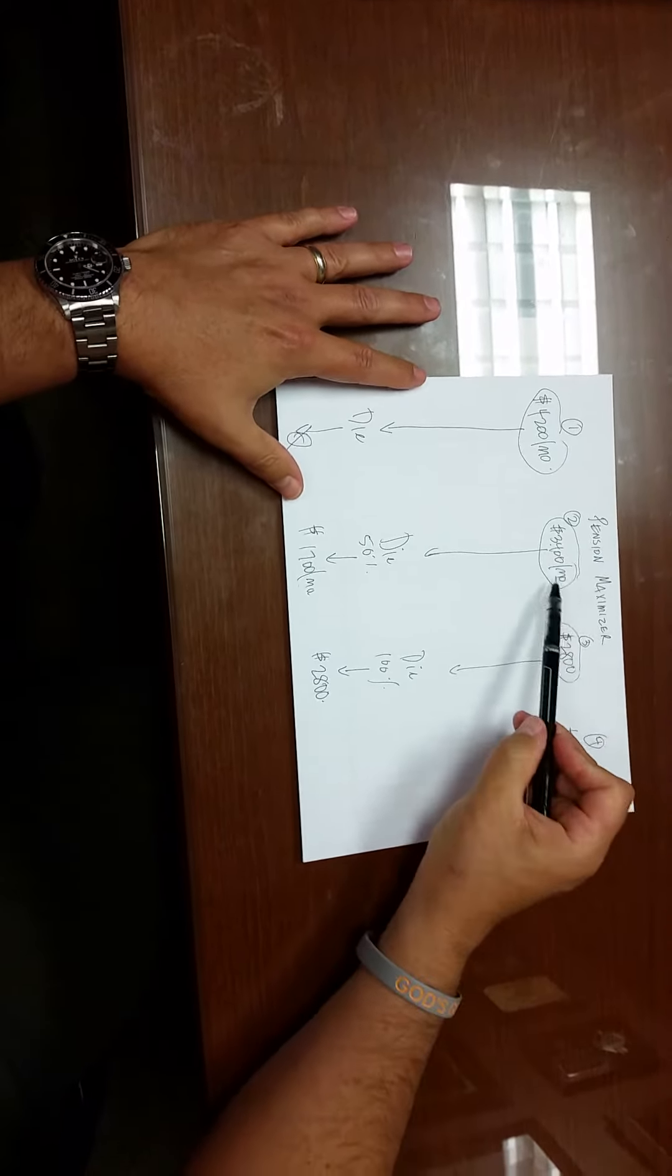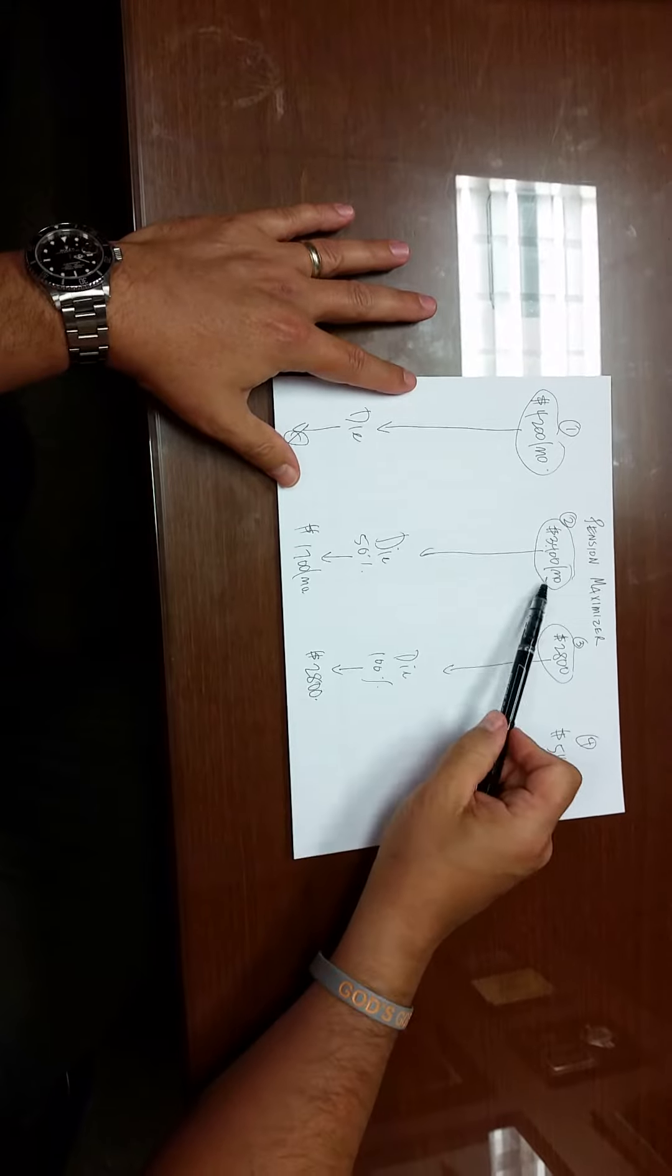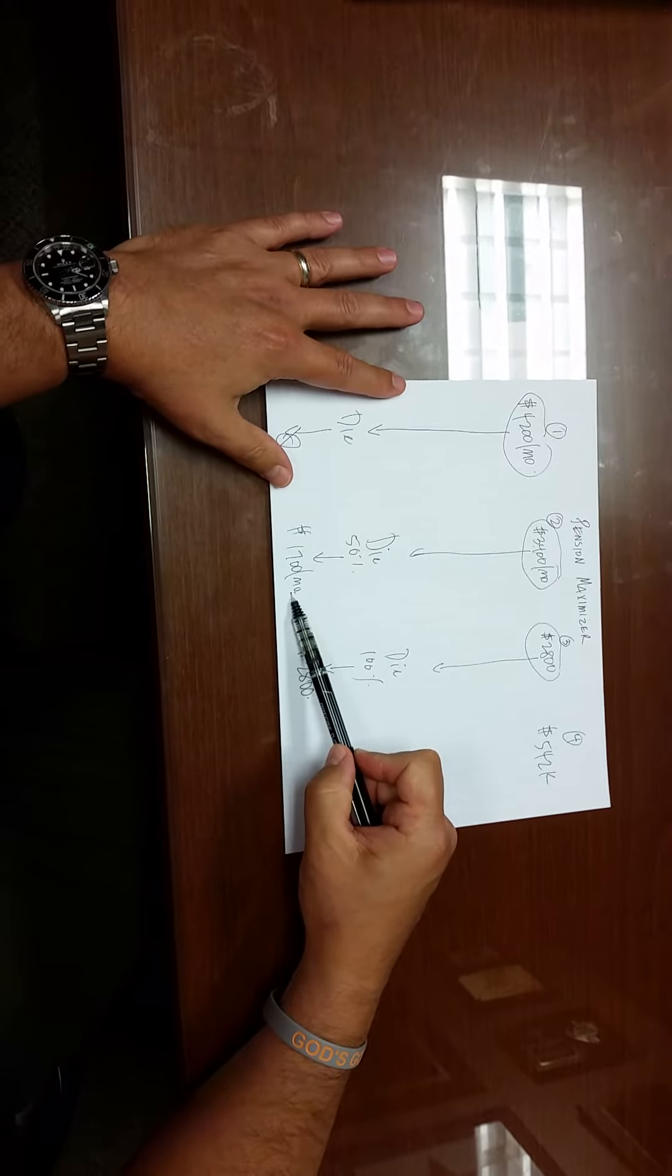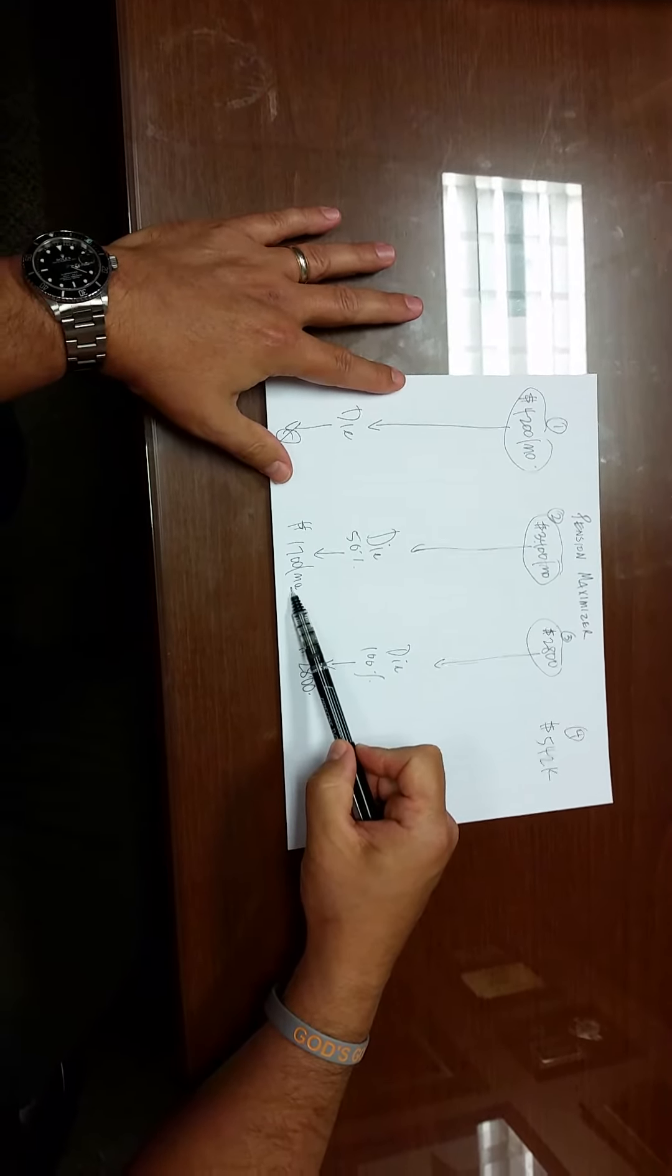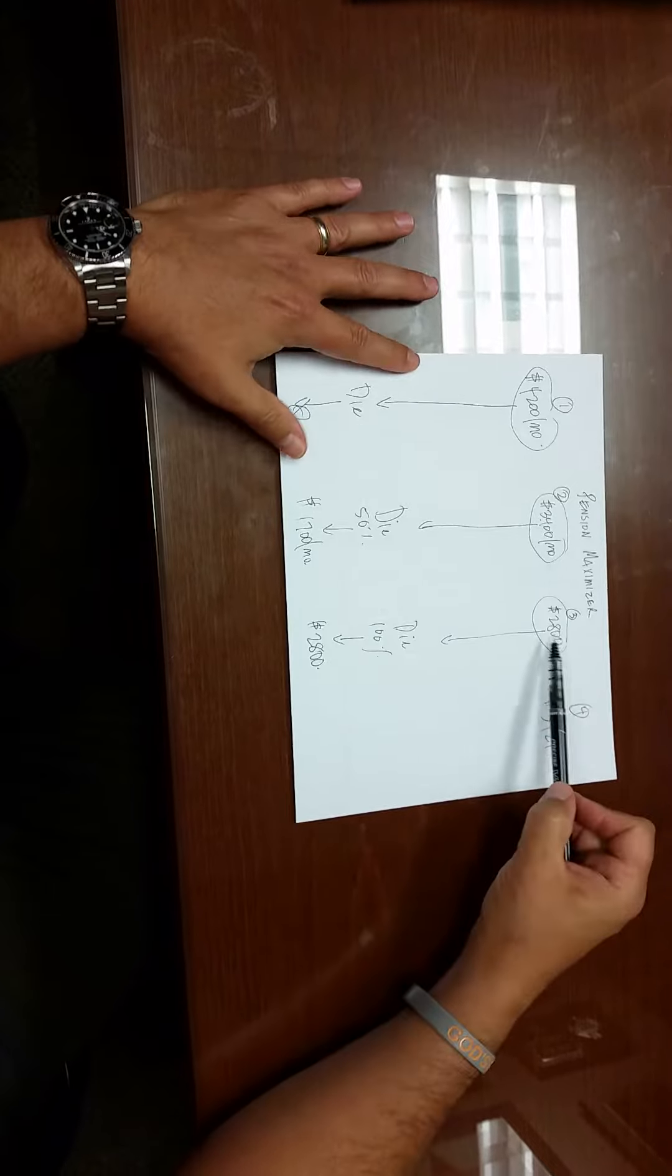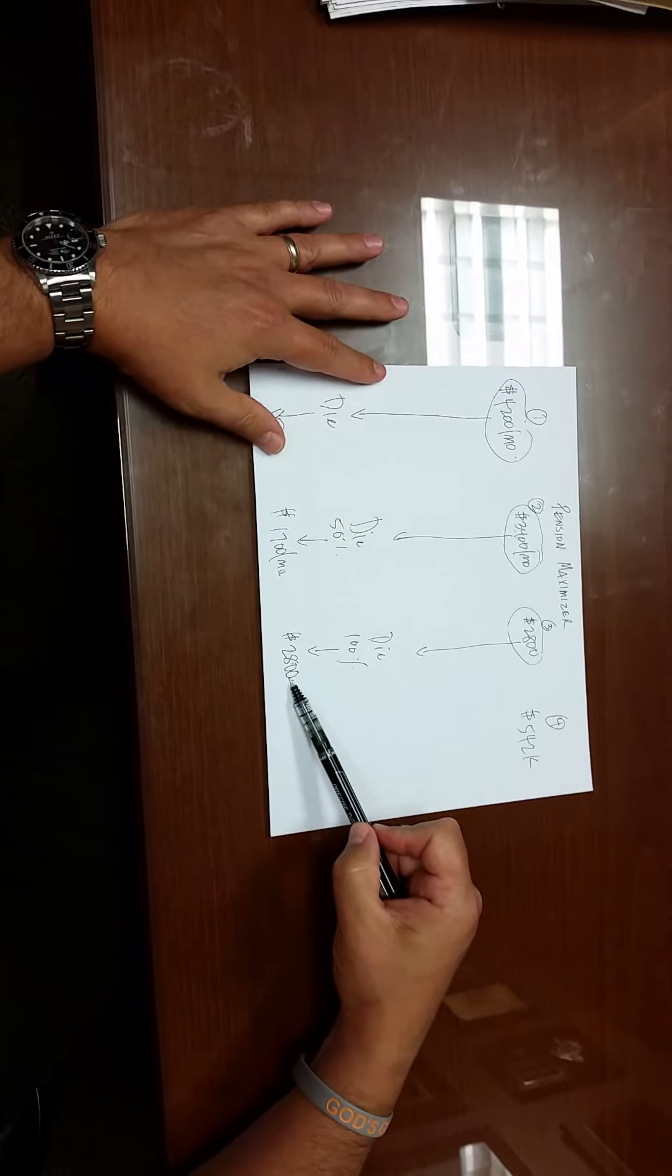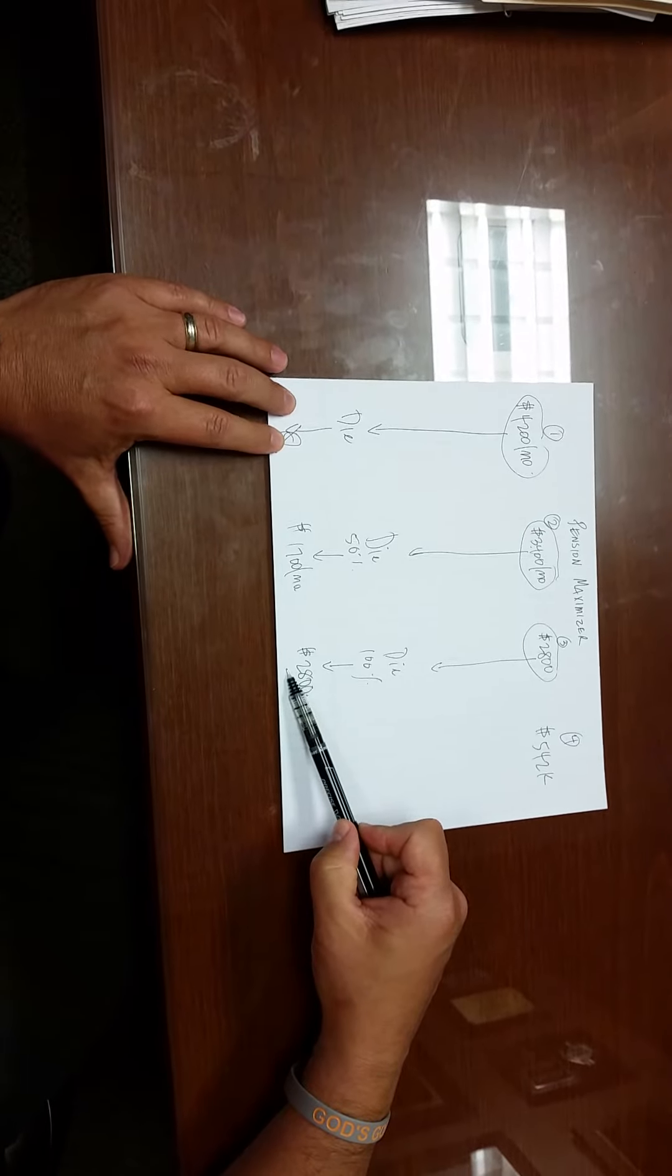So they're choosing between option number two where their spouse gets half of the money when they die, or option number three when their spouse gets 100%, but they're choosing significantly less per month. So the question I have is if you choose option number two and your spouse dies before you do and then you die, who gets this $1,700 a month? Nobody. Well, at least nobody you know. Who keeps the money? The pension company, right? You chose less money for the benefit of your spouse, but if your spouse passes away first, then there's no benefit that you receive.